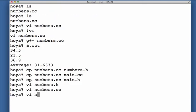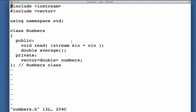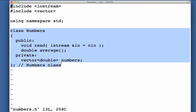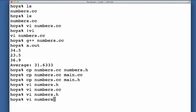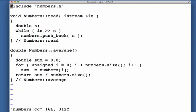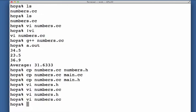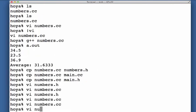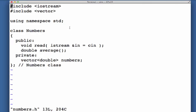Notice that in numbers.h I have the include for iostream, I have the include for vector, and of course I have the definition of the numbers class. Notice also that I'm using double quotes here. We use double quotes for local includes, the ones that you create for your project, and we use angle brackets for system includes like iostream and vector.